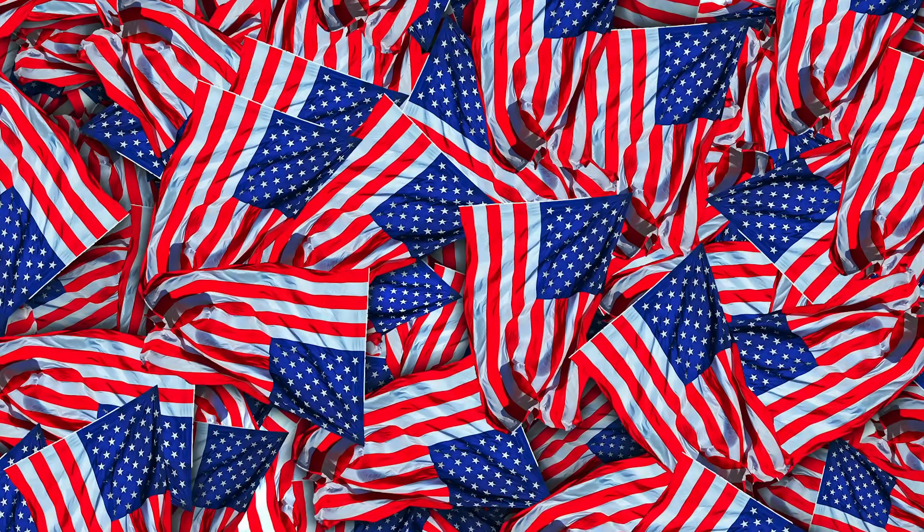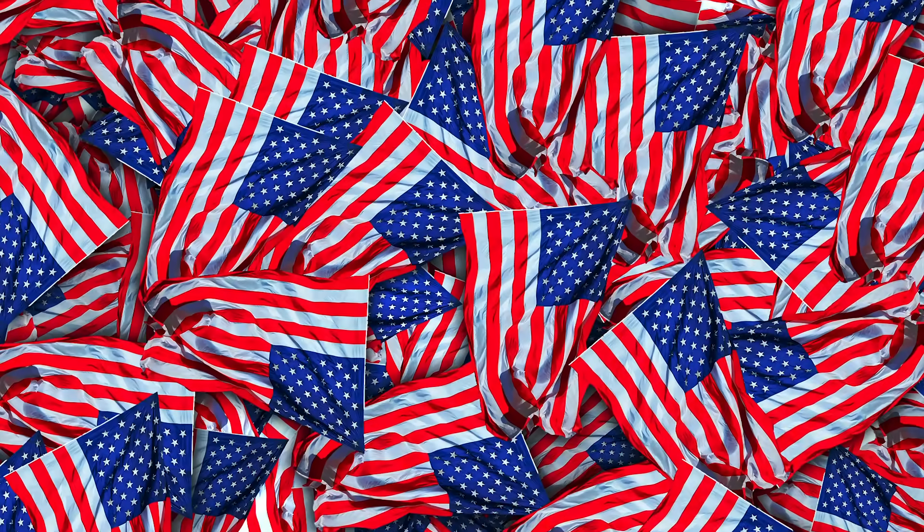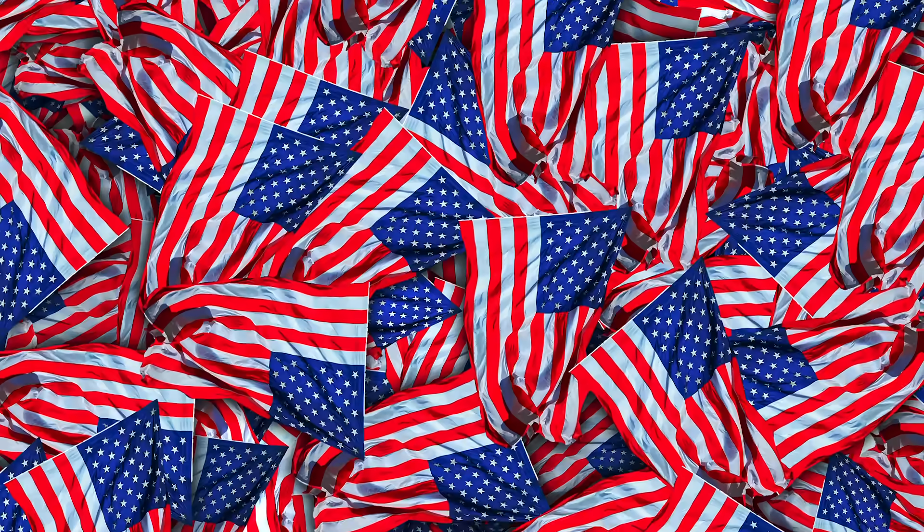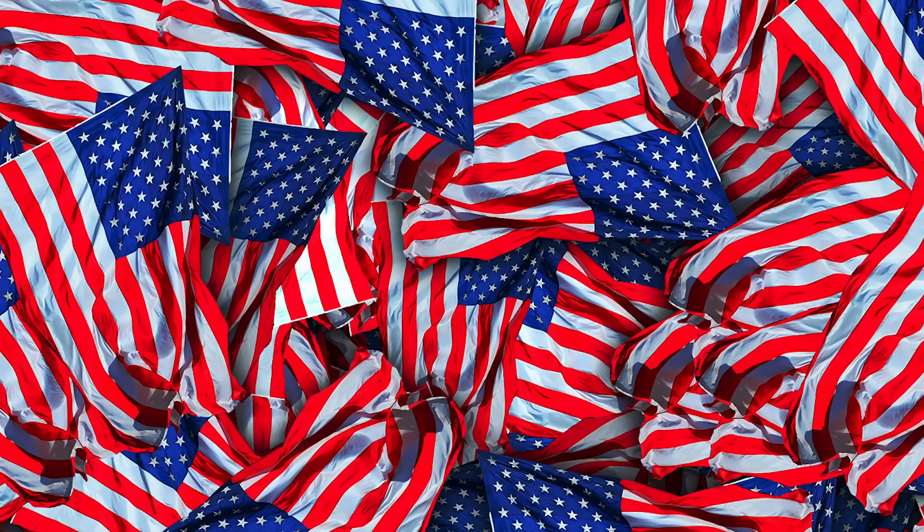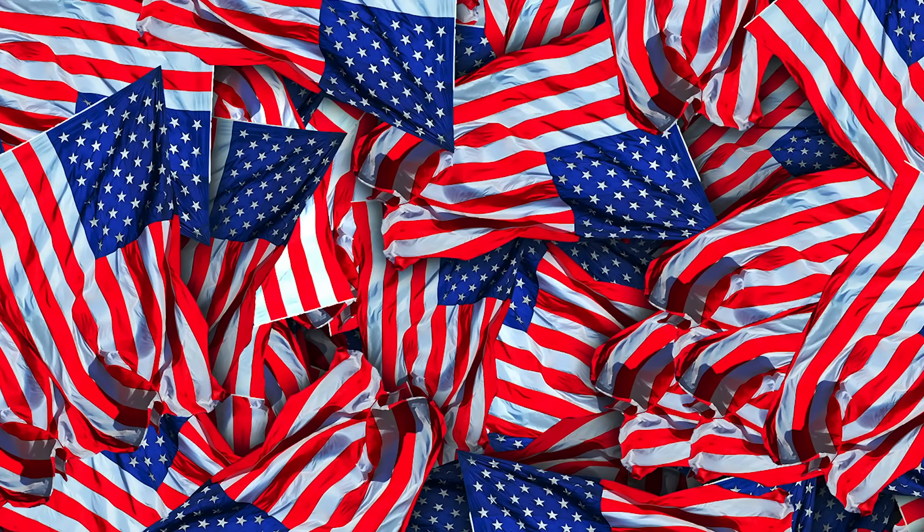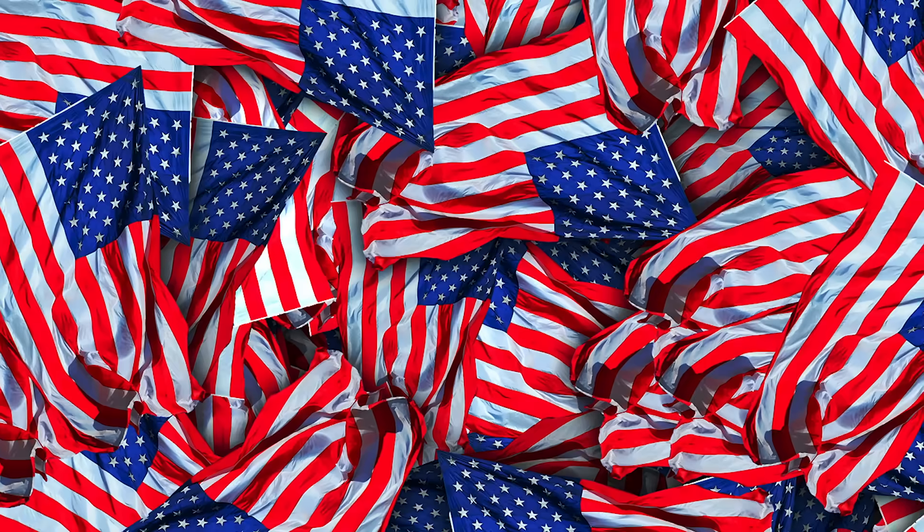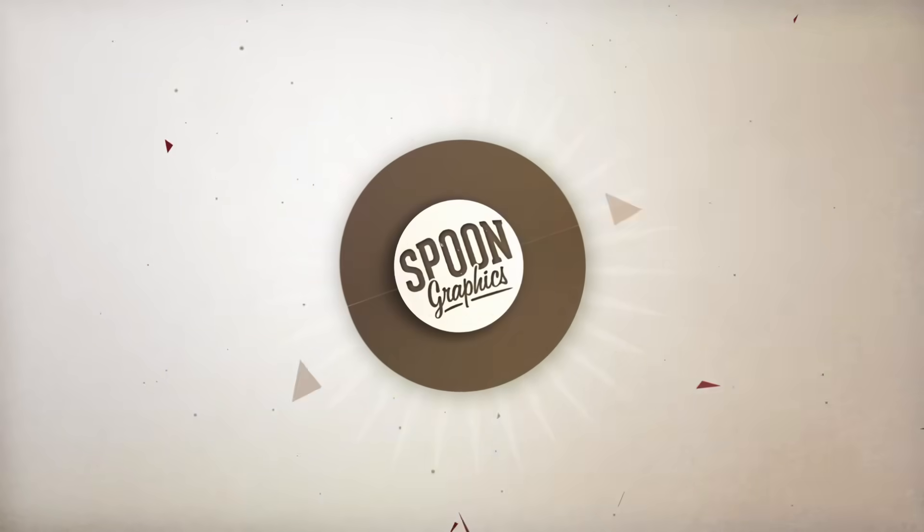Subscribe to the channel to stick around for more of my content, and be sure to head over to my Spoon Graphics website to join my mailing list and download all my free design resources. As always, thank you very much for watching, and I'll see you in the next one.